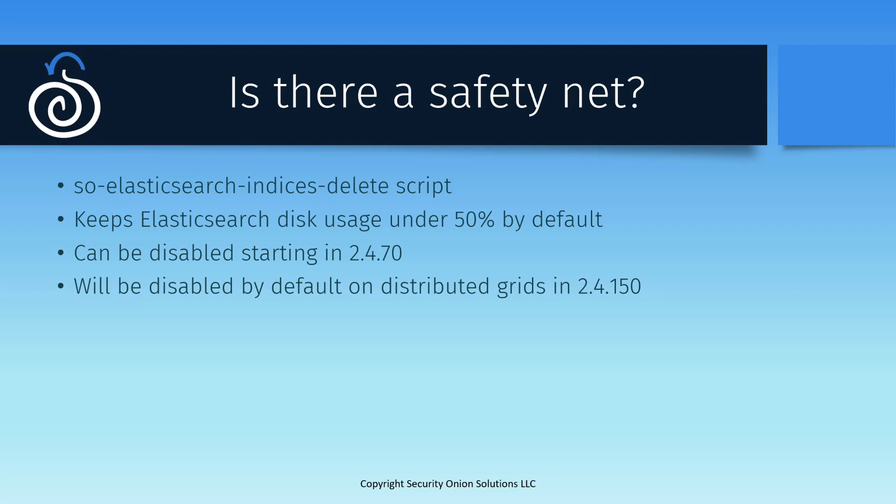In a standalone deployment, that 50% figure makes sense. After all, you need to save some disk space for raw logs, packet captures, and everything else that Security Onion produces and stores. In a distributed environment, though, where the only thing being stored on your search nodes is your Elasticsearch Indices, it might make more sense to adjust that value. I'll show you how shortly in our demonstration.